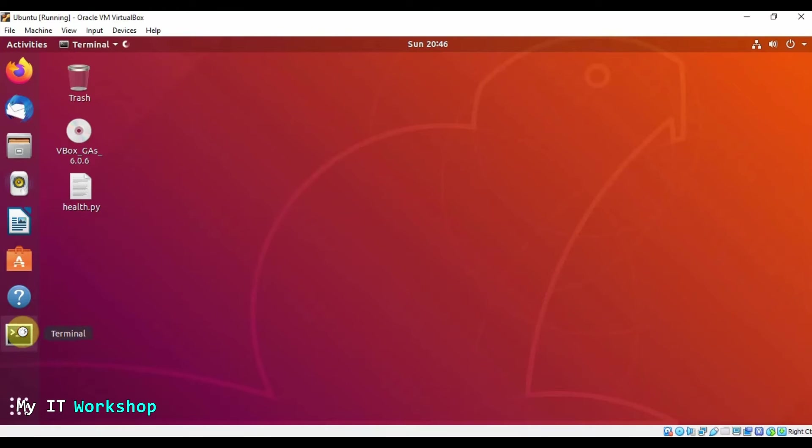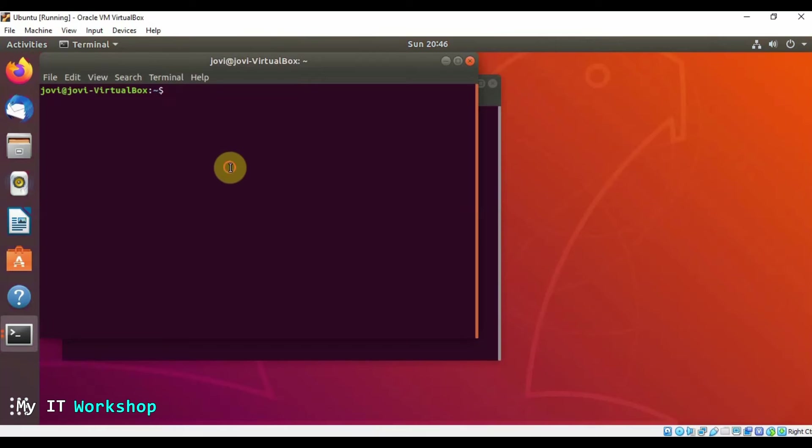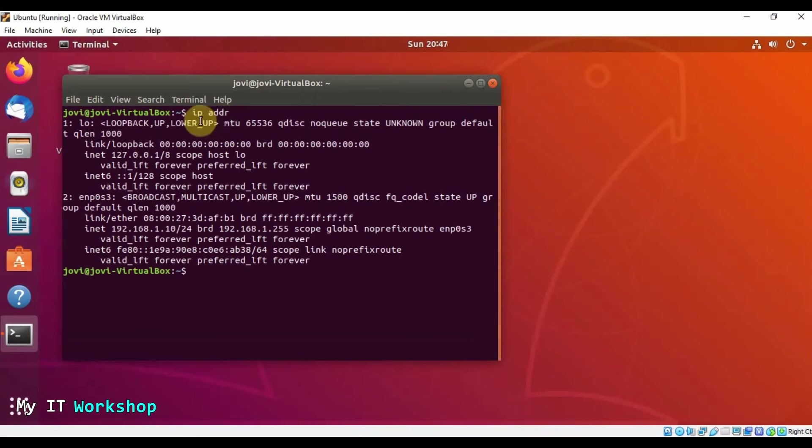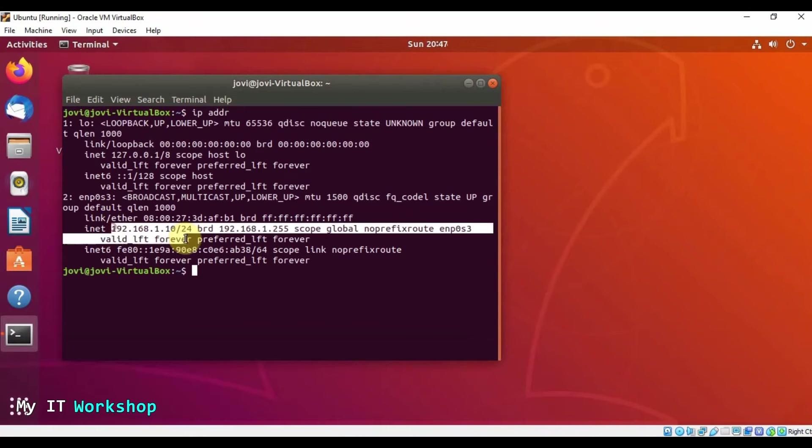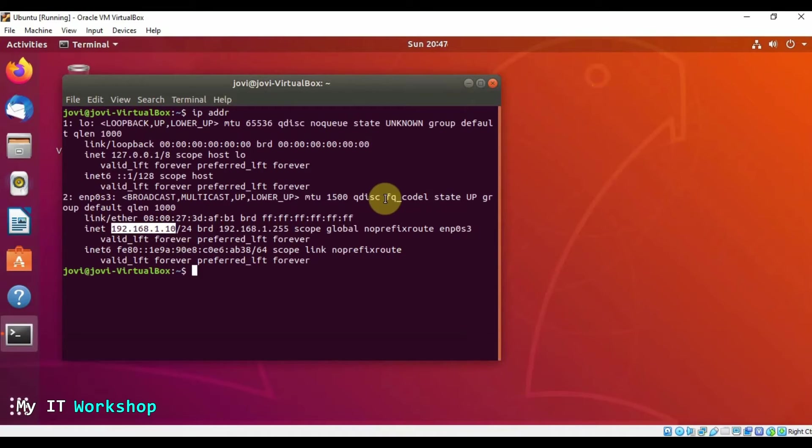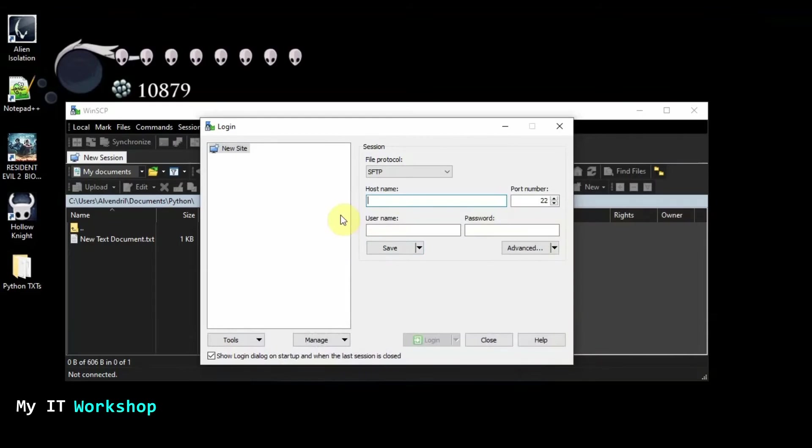And we're going to type IP address. So the IP address for this machine is 192.168.1.10. That's the IP address. So we're going to go here and type it 192.168.1.10.